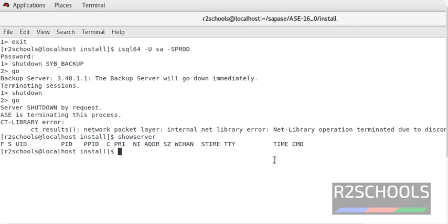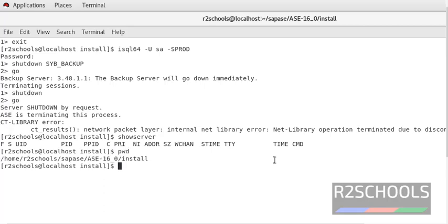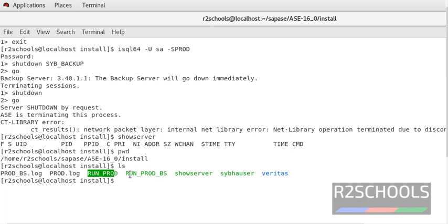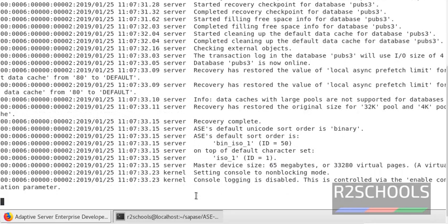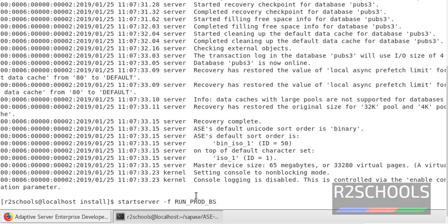Again, if you want to start it, I am already in the install directory where the run files are located. It contains the ASC and backup server run files. Run startServer -f run_prod to start the ASC server. The ASC server has been started. Now we are going to start the backup server — startServer -f run_prod_bs and press Enter.